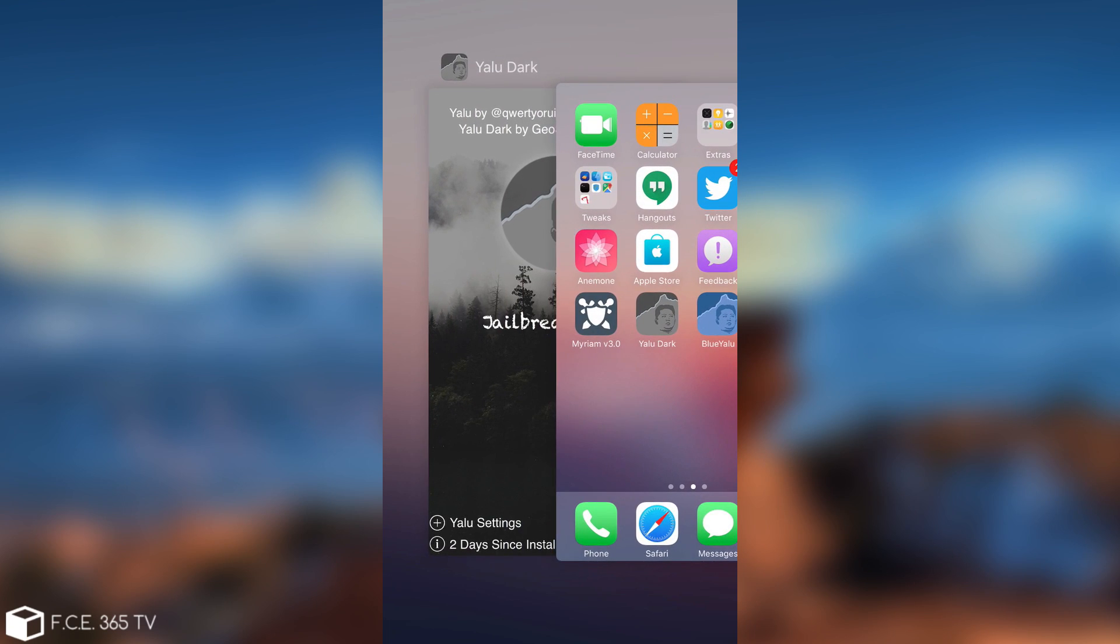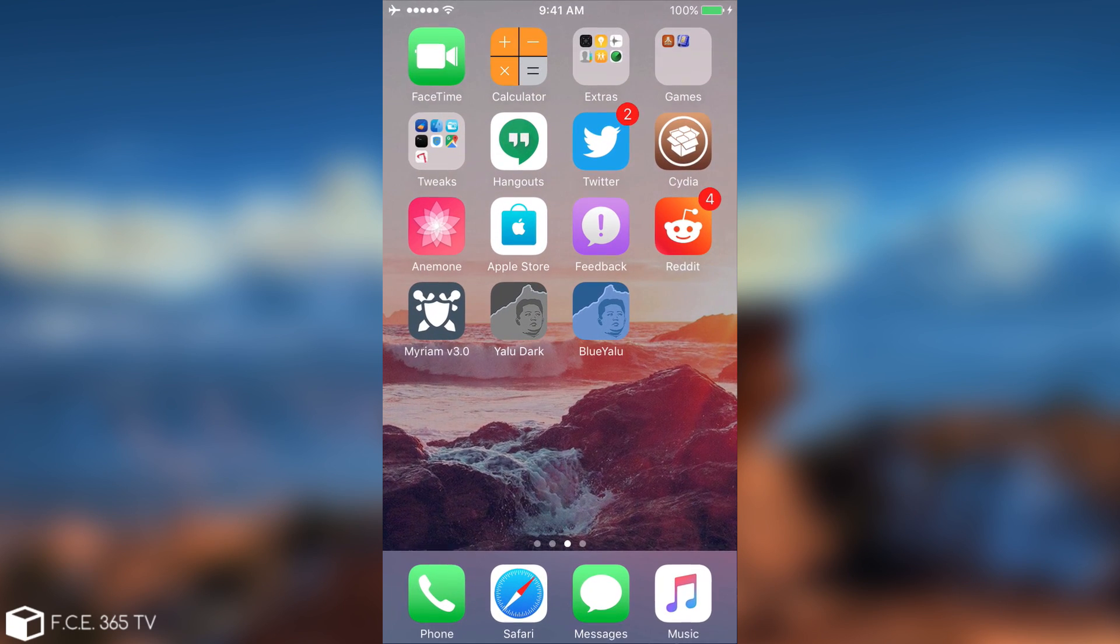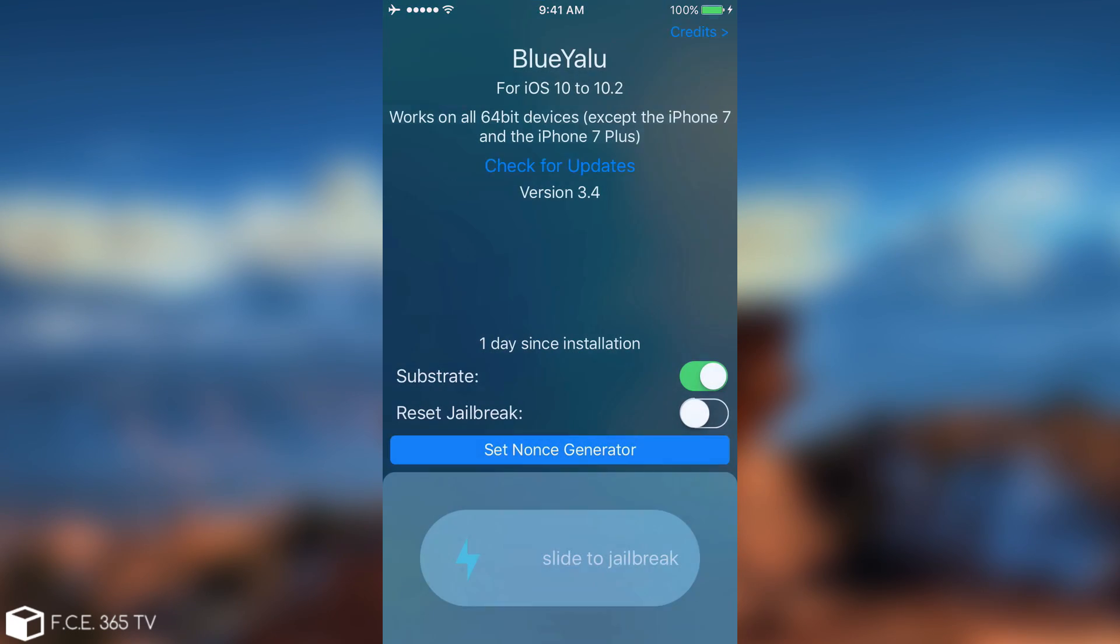But if you don't want to use YaluDark, you can definitely use BlueYalu. And if you of course don't want to use the original one either. So let's see how it jailbreaks. I'm going to be back because it's going to respring.